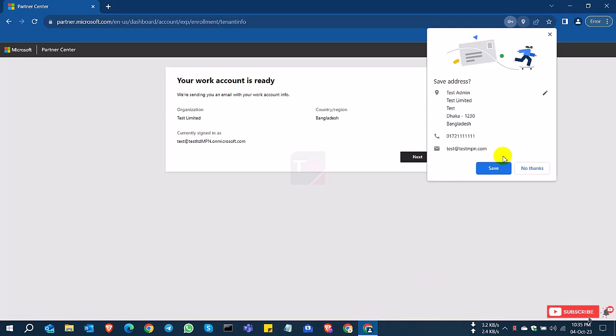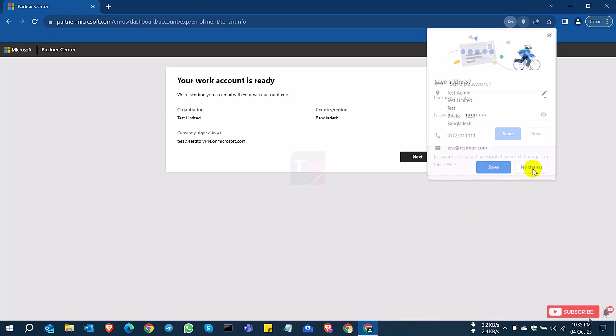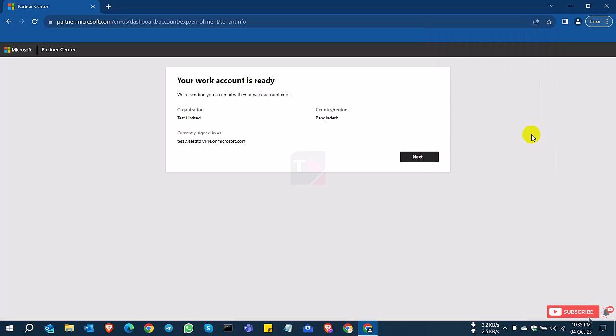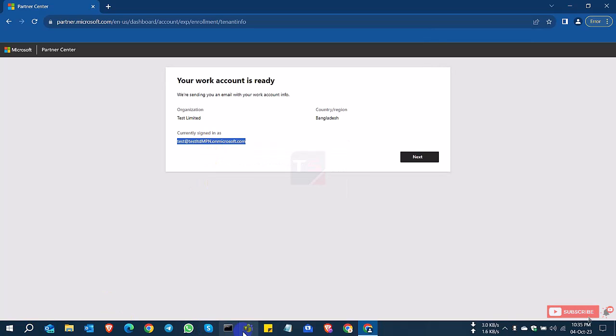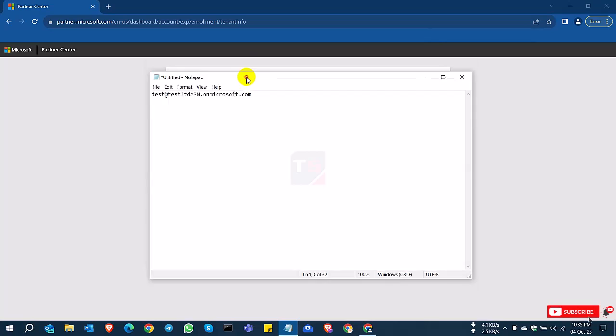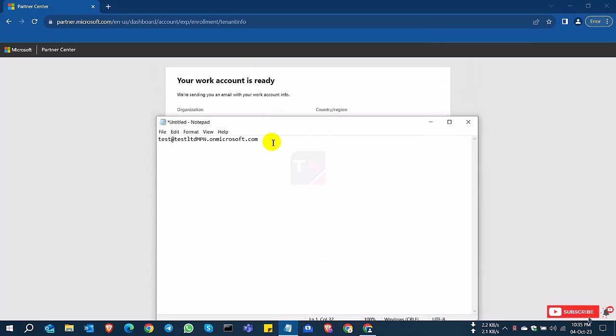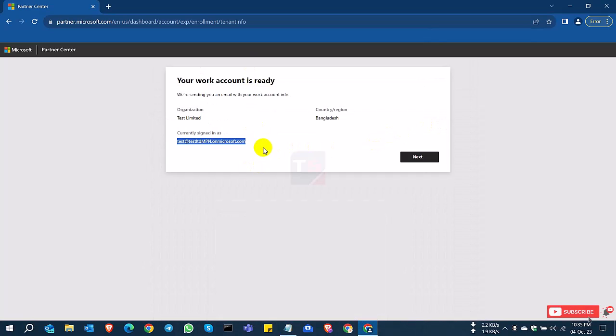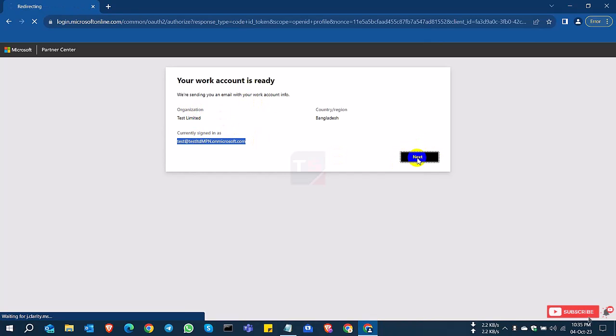Now the account has been created. This is your email ID or your credential, so I'll save it for my future logging. Company name, country, and the email address—click Next.